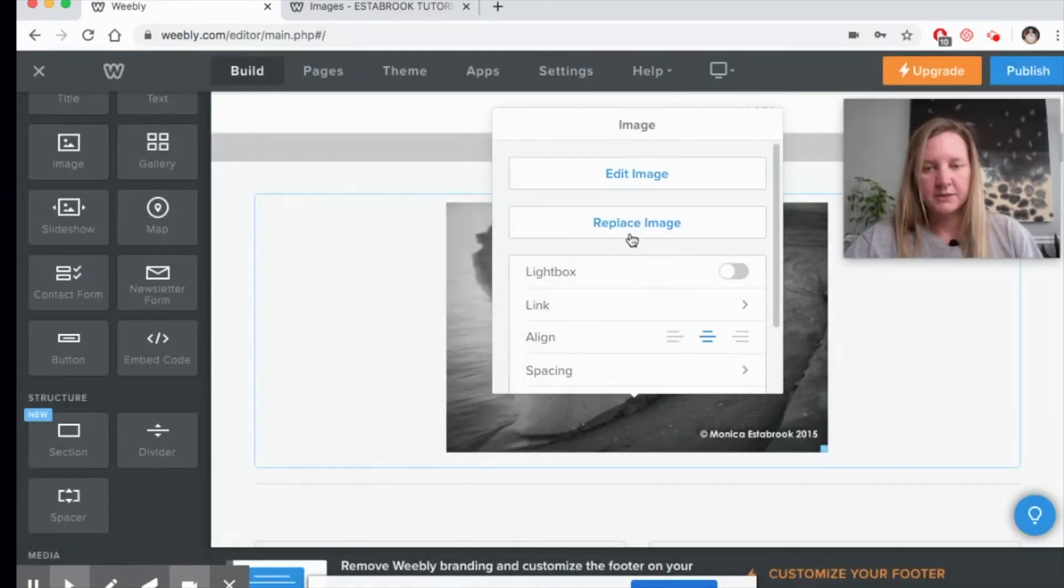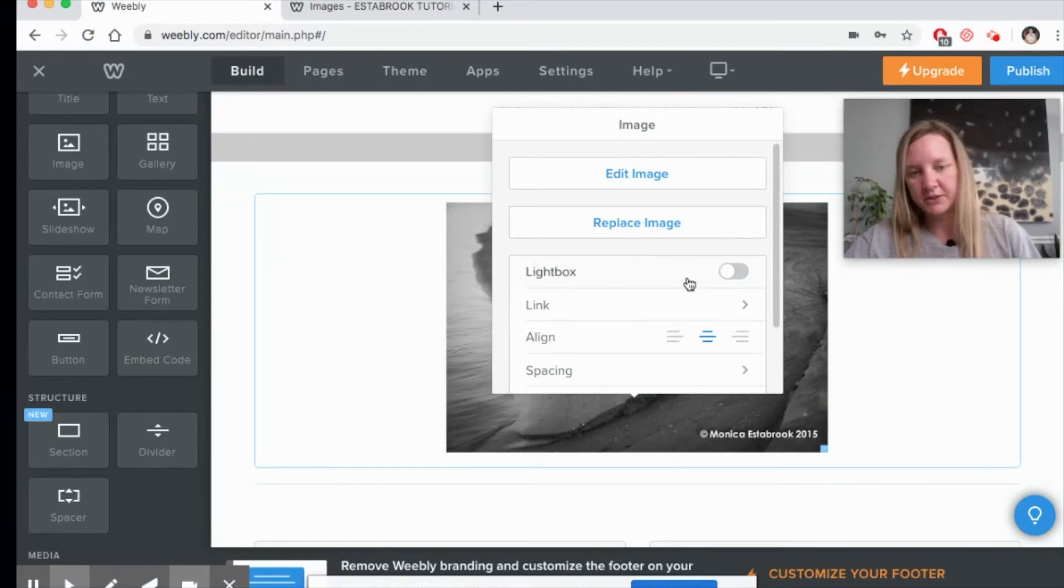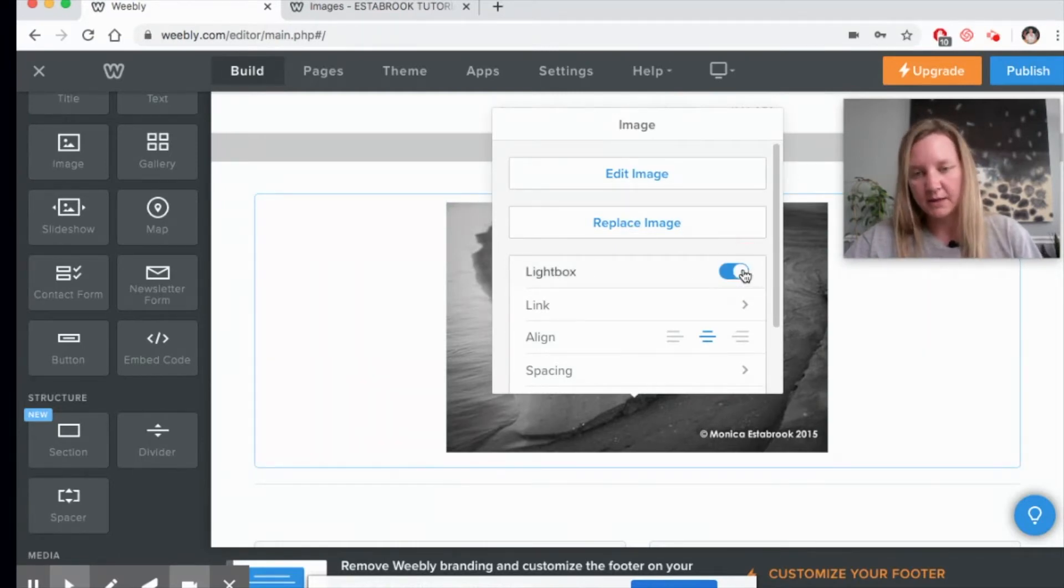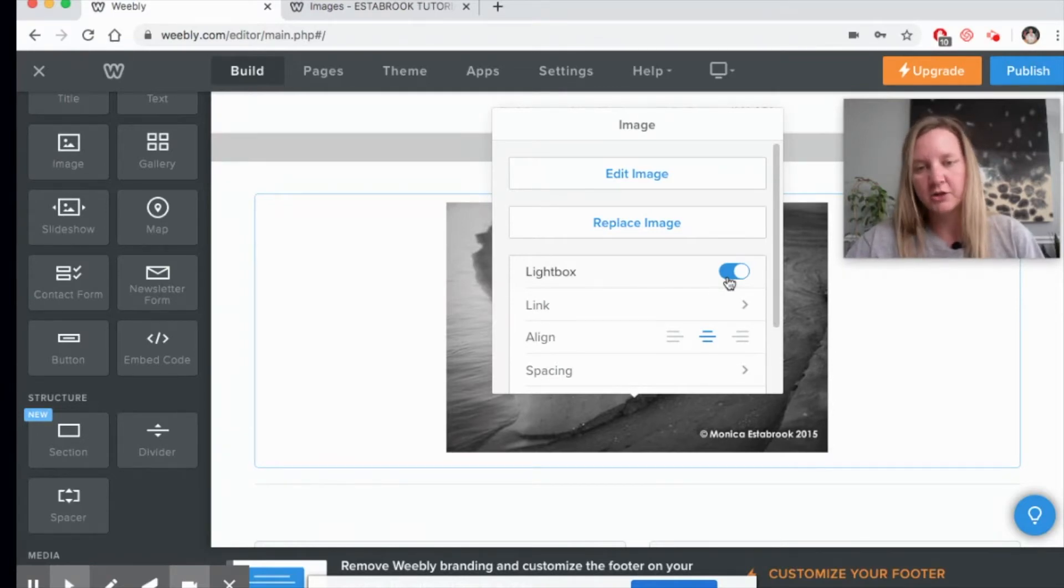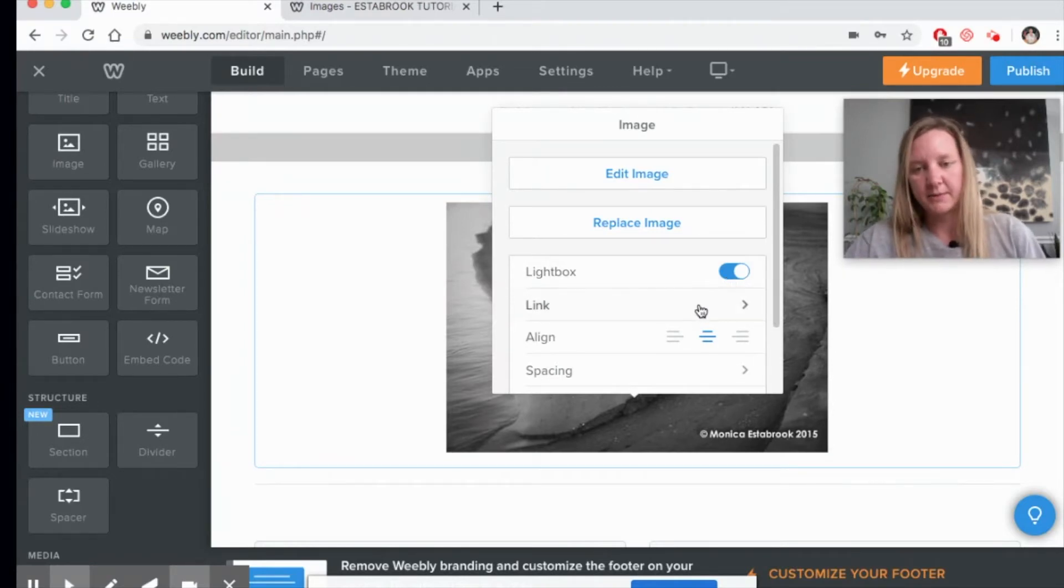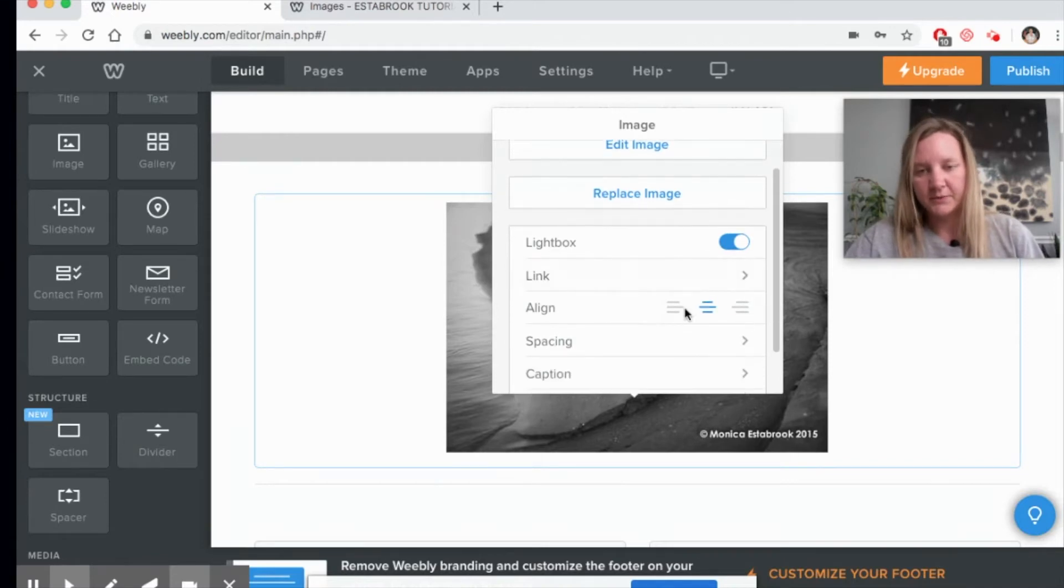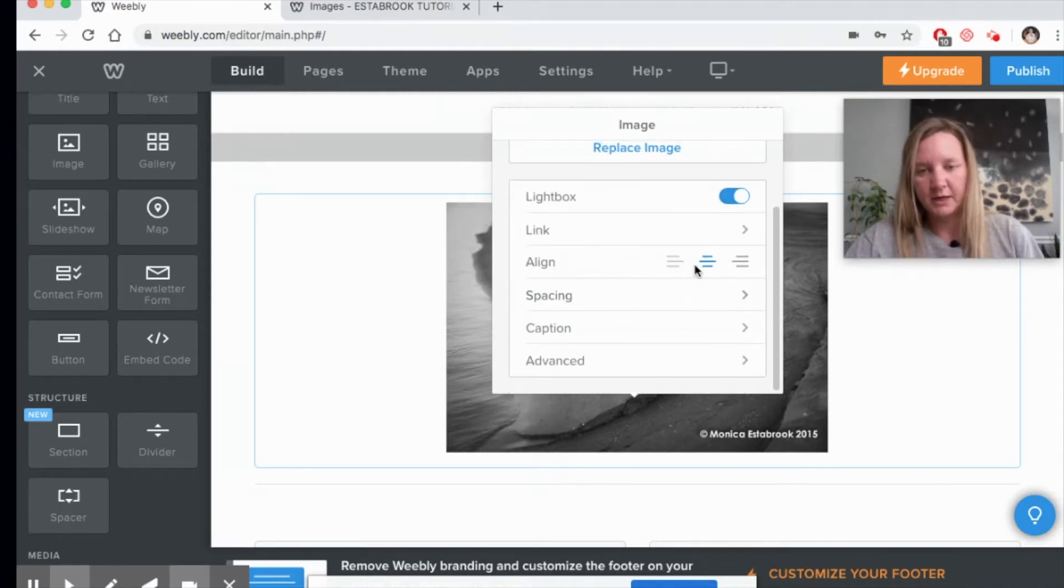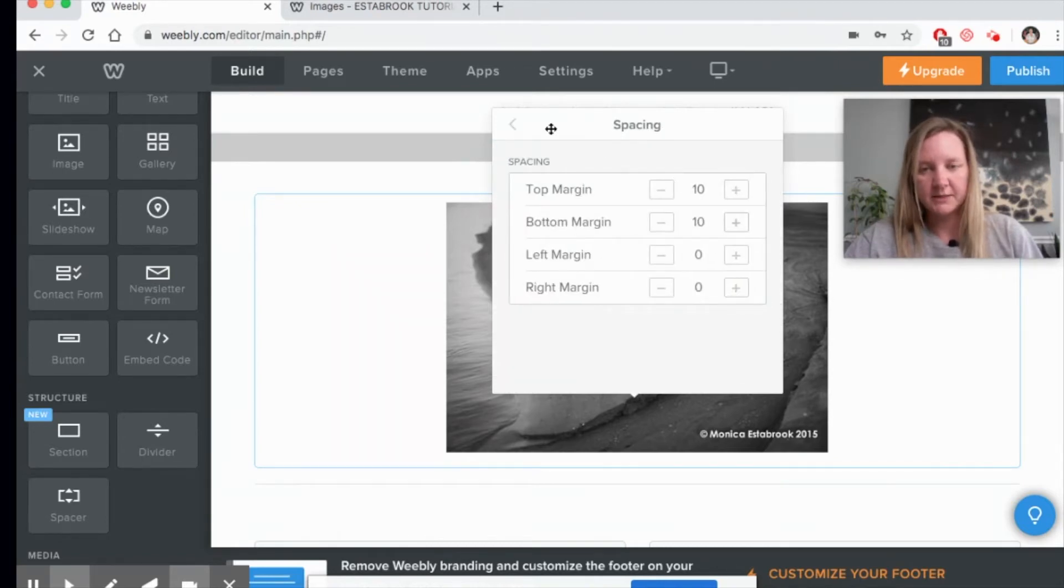You can also replace the image if you don't like it. I would highly suggest clicking on the lightbox option, because that is going to expand your image larger. When somebody clicks on your image, you can also link it to another website, you can change where you want it located within that box, you can change the spacing around the box so you can have margins.